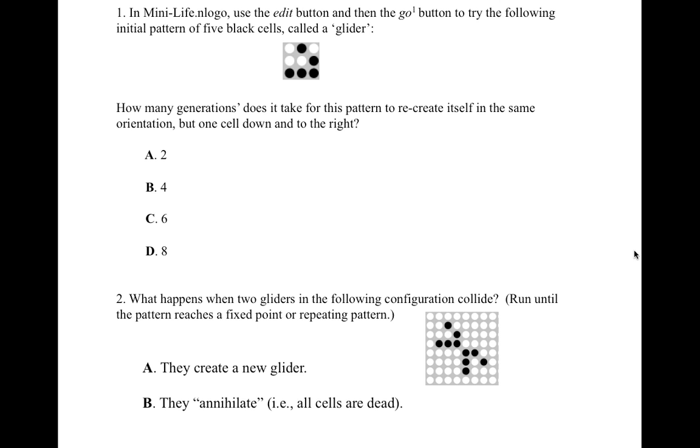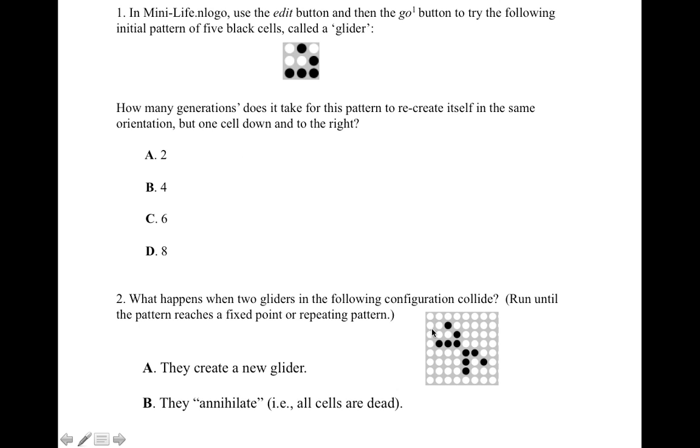Now it's time for another quiz. This time you need to download minilife.nlogo, and for the first question, you create a glider, and the question is how many generations does it take for the pattern to recreate itself in the same orientation, but one cell down and to the right. And the second is for you to set up this configuration of two gliders about to collide, run it until they collide and the whole pattern becomes stable, and the question asks you what happens.